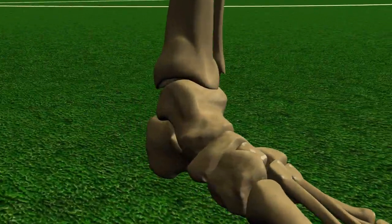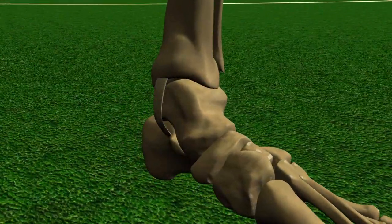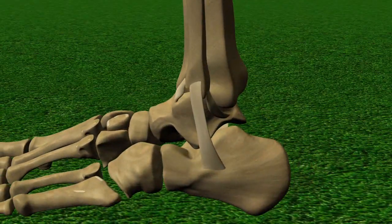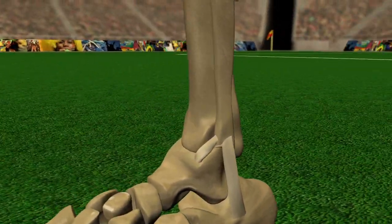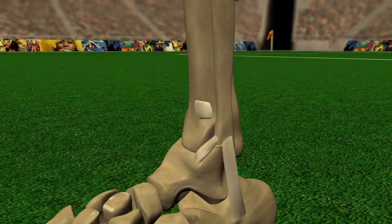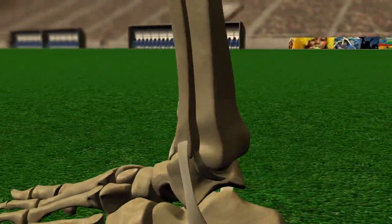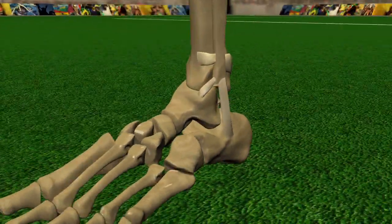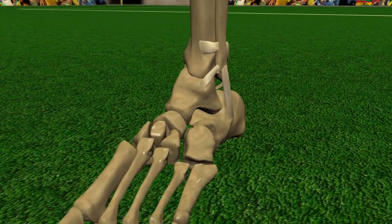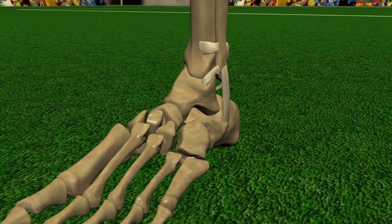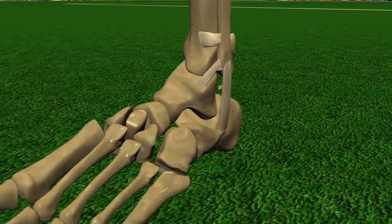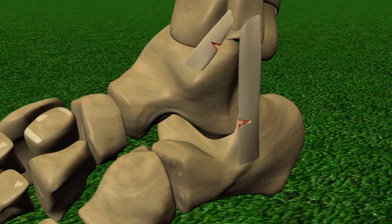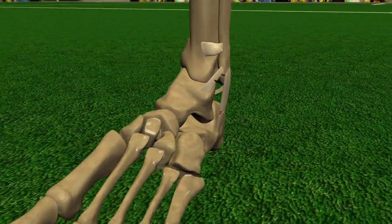On the inside, the deltoid ligament. On the outside, the lateral ligaments. In front and behind the joint with the tibia and fibular leg bones, the tibiofibular ligaments. A sprain most commonly occurs when the anterior talofibular and the calcaneofibular lateral ligaments stretch too far or tear. Front tibiofibular ligament damage accounts for 10-20% of sprains.